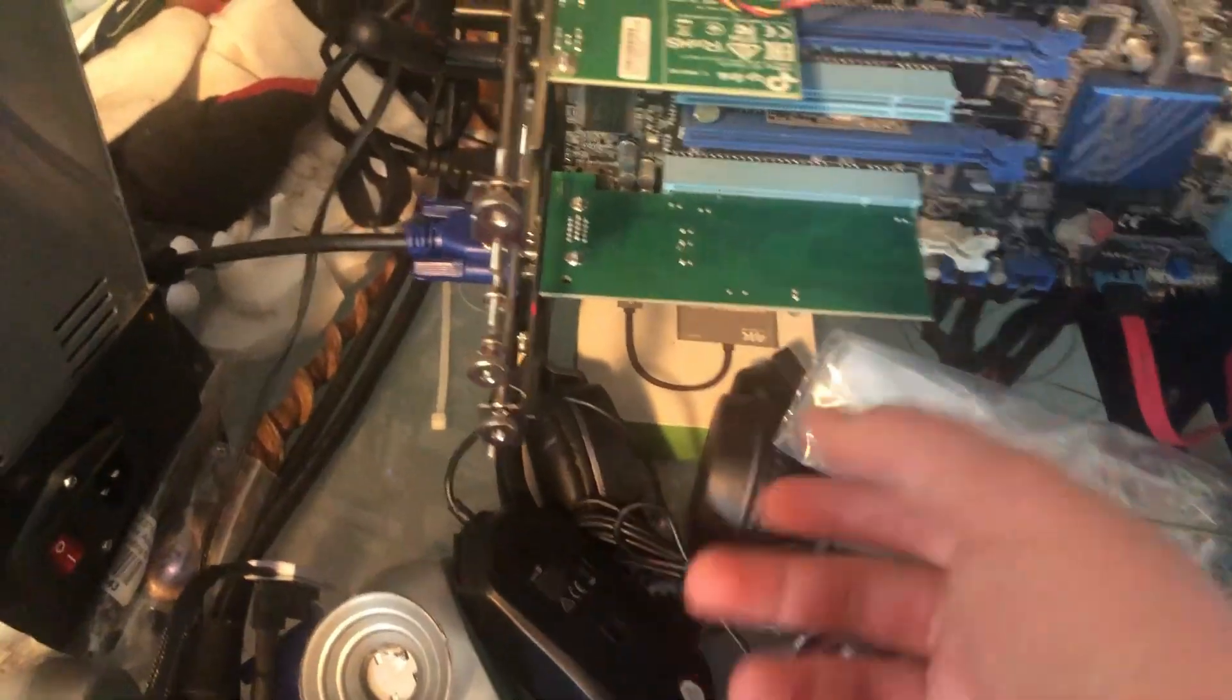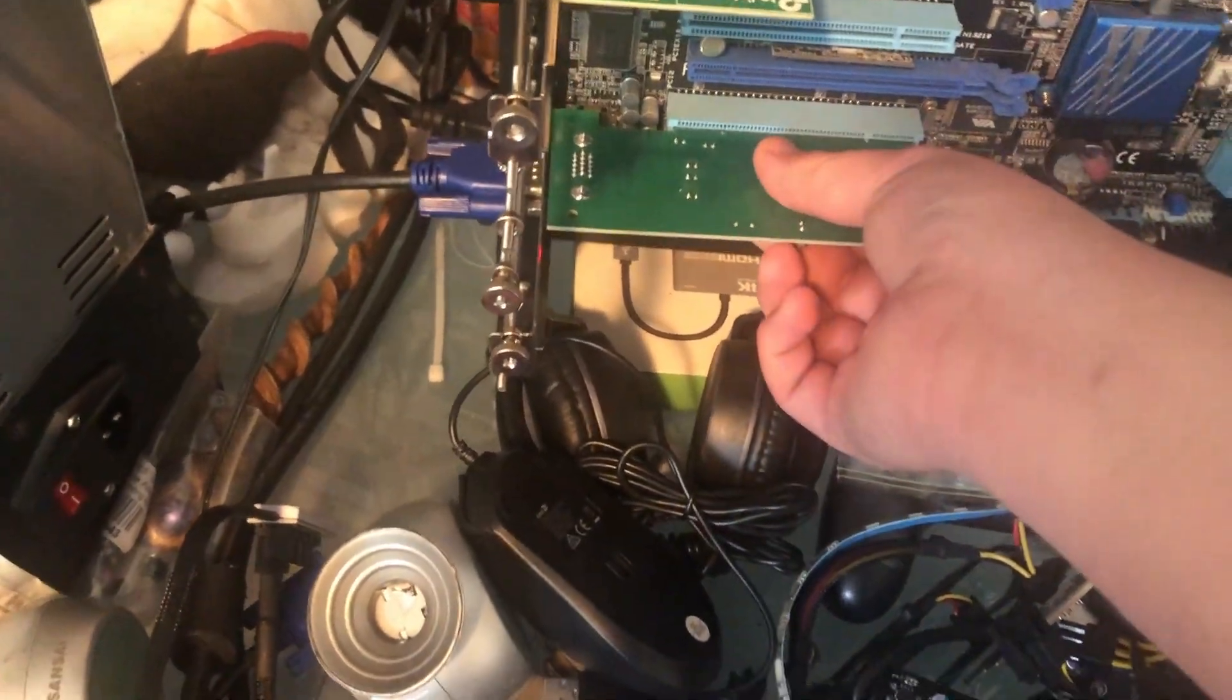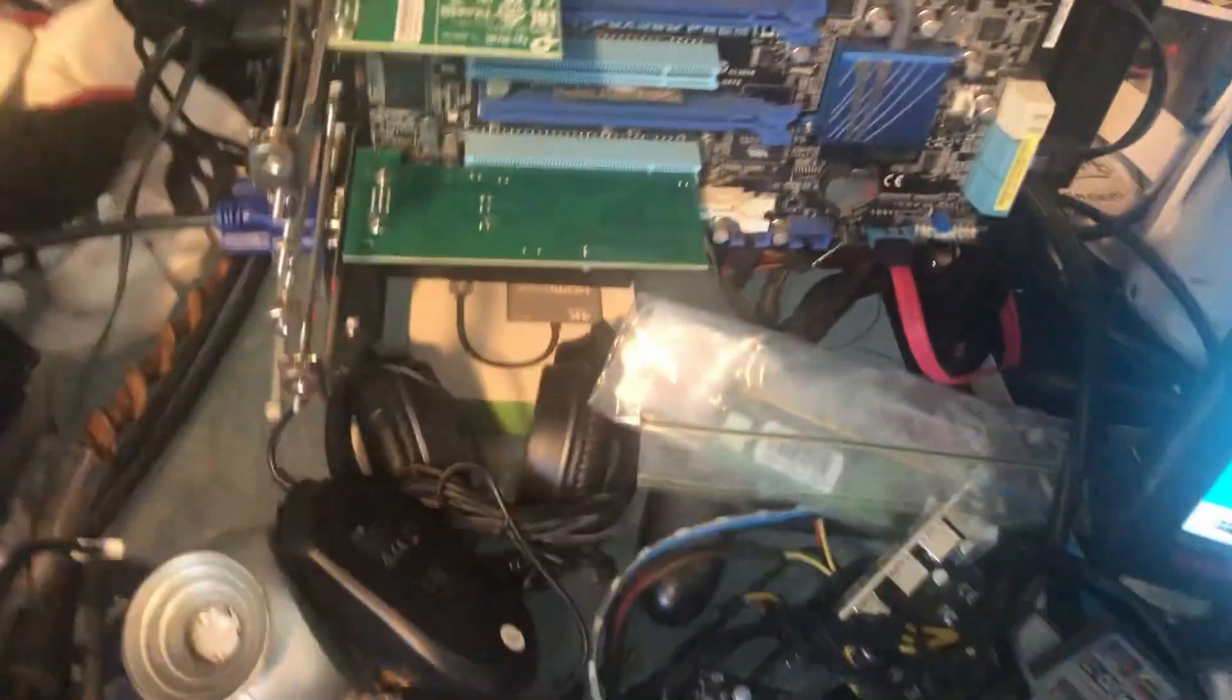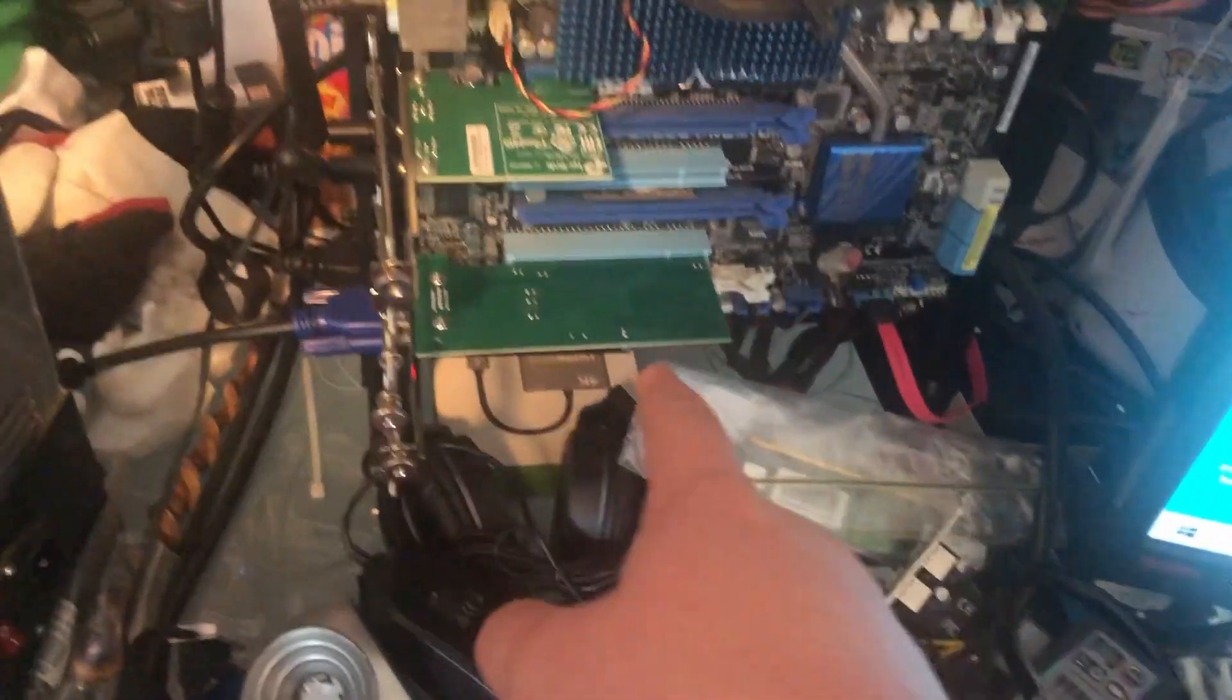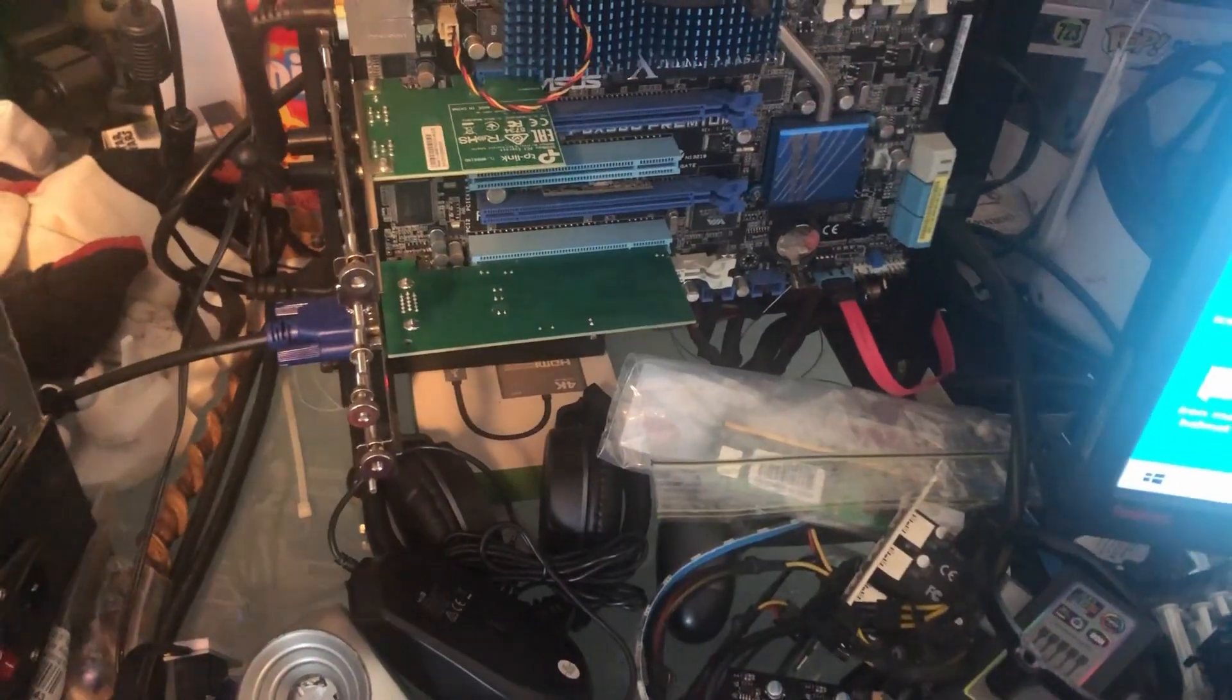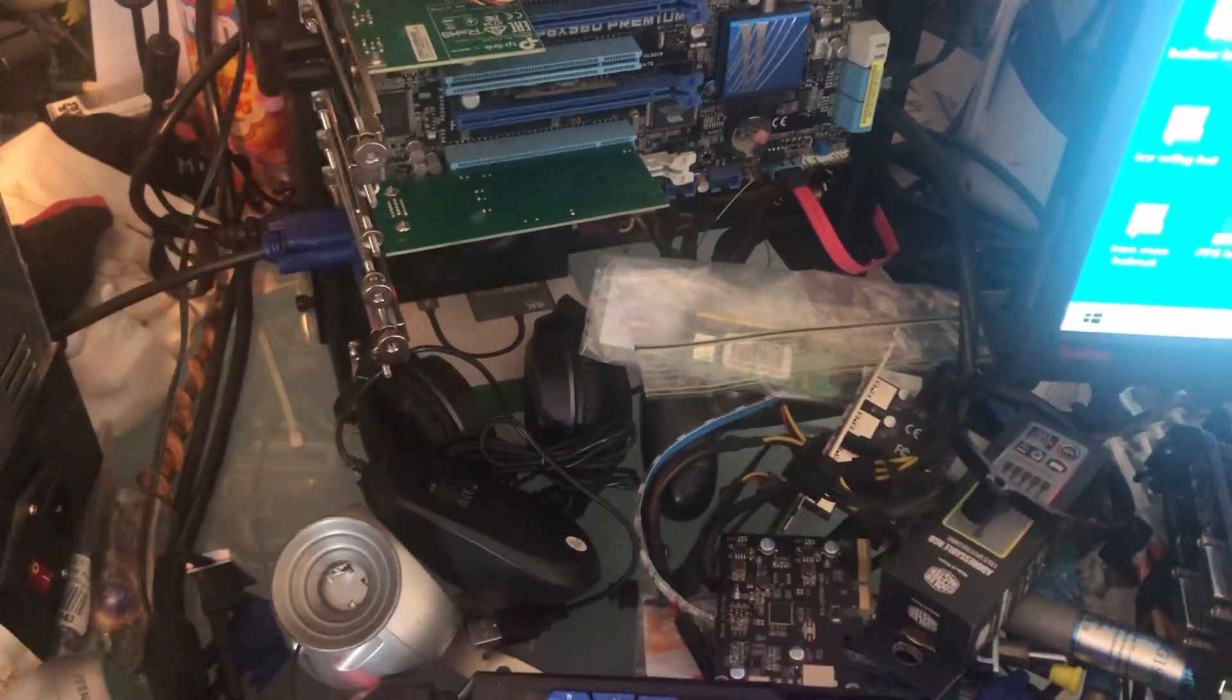I will say this card does get, especially when it's got a game running on it, it does get surprisingly hot. Not ridiculously so, but enough. Not enough that I would think about putting a heatsink on it manually, but it's enough to be weird that the manufacturer didn't.